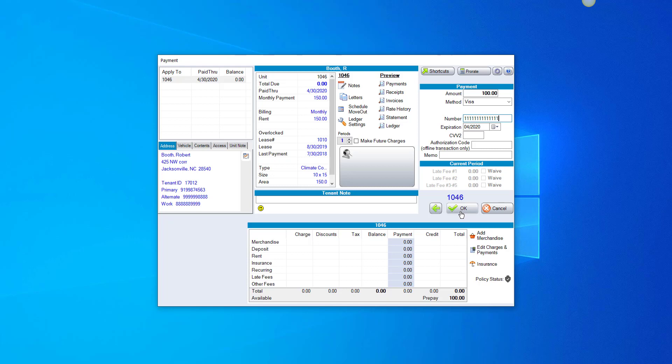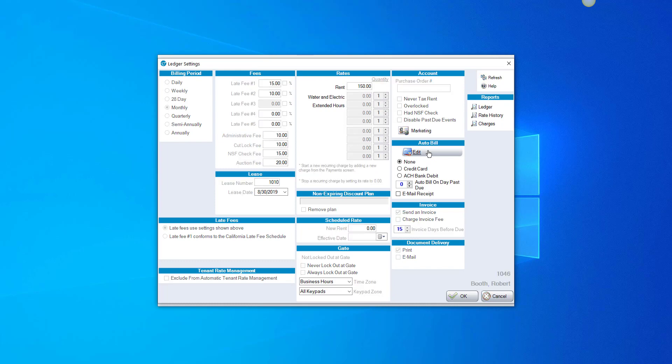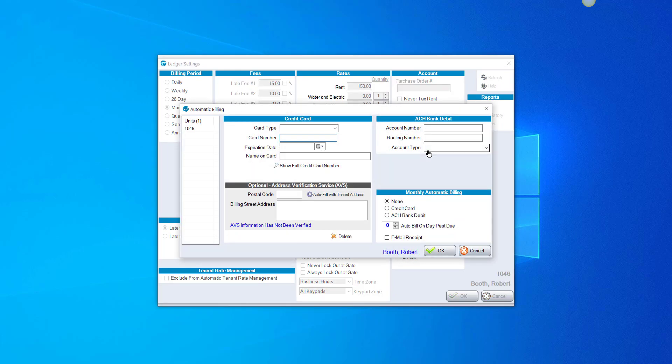If you want to set someone up on Auto Bill, in the payment screen, you'd click on Ledger Settings. Edit under Auto Bill.